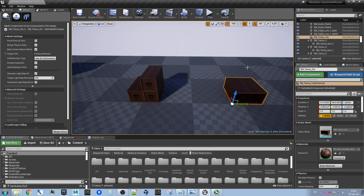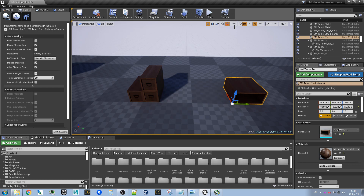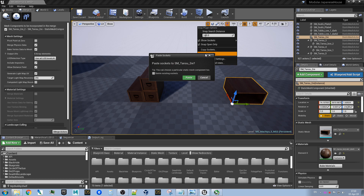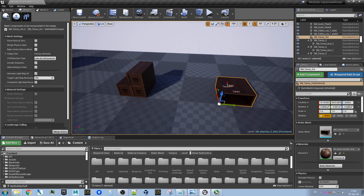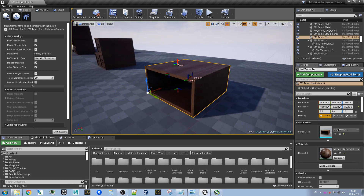And now we will show this piece here and paste sockets to it. Again it will ask if we want to delete existing sockets, but there is nothing that exists yet. So we don't need that either. And you can see we have those sockets now here.